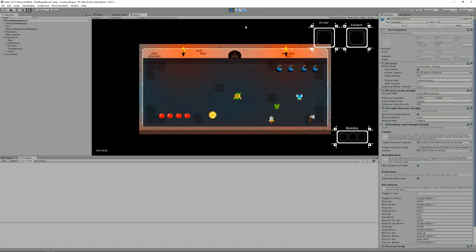In this tutorial, I'm going to show you what the Inventory Engine is about, what it can do and how you can plug it into your game. It's also important to note that it's included by default in the Corgi Engine, which is a platformer solution available on the Unity Asset Store.